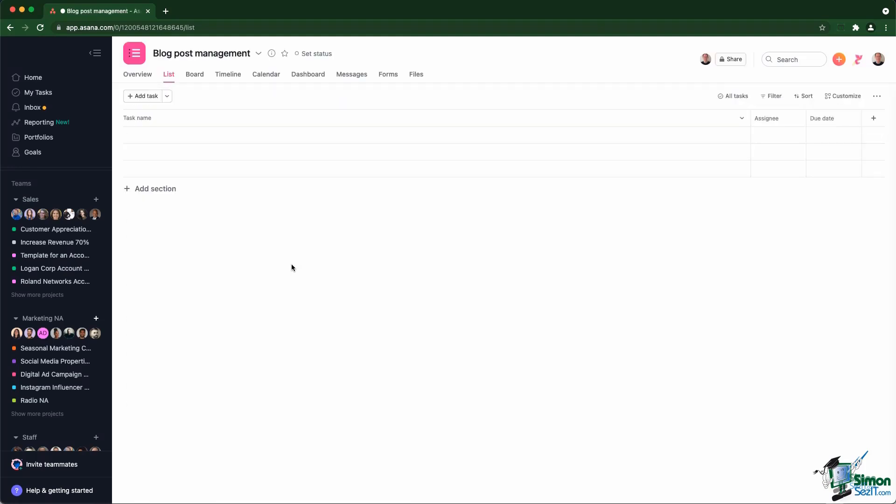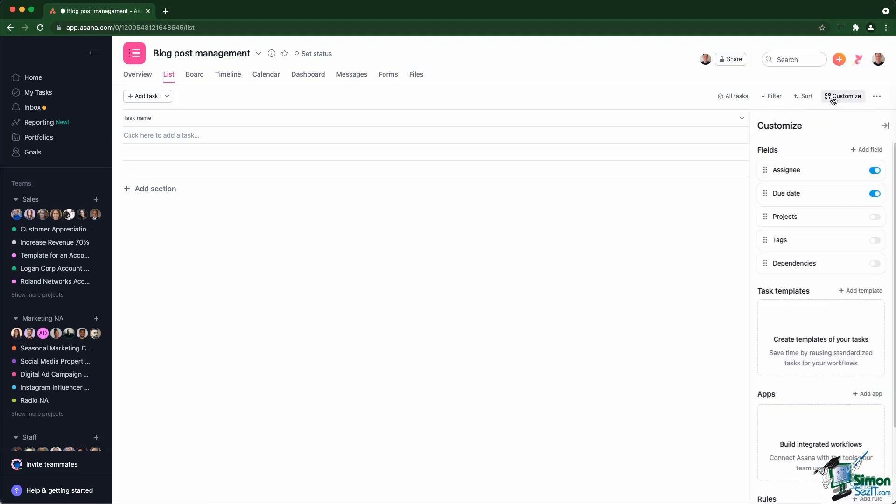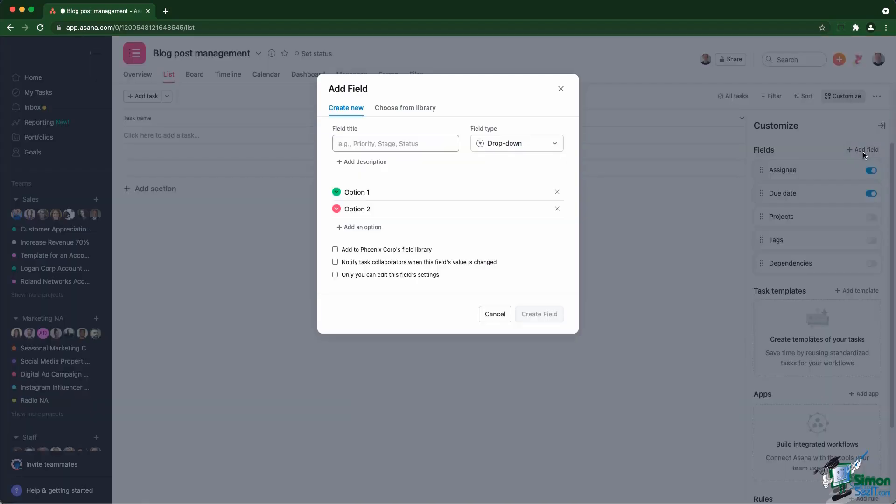One blog post is actually a title, a bunch of keywords used for the website, a status, as well as a length. So what I'm going to do is I'm going to create three different custom fields. In order to create custom fields in Asana, you need to go into the customized menu in the top right corner. Then you go into Add field. That takes you to the custom field creation area.